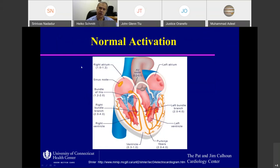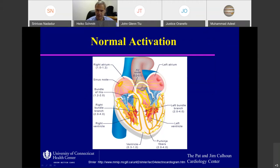Normal activation: activation starts in the right atrium sinus node, spreads from here over the right as well as left atrium. It goes into the AV node, slows down, and then via the specialized conduction system activates the right as well as left ventricle. The activation is very simultaneous via the His-Purkinje system. Slowing down in the AV node has two functions.